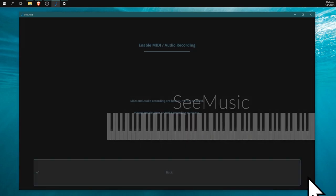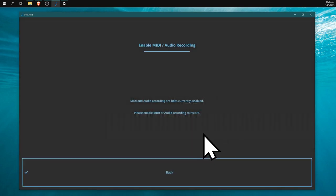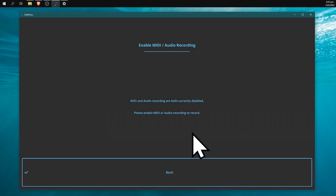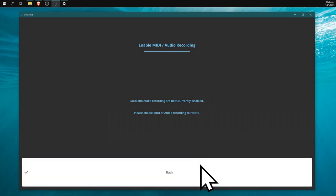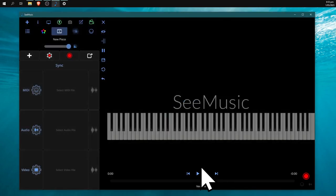It's going to say MIDI and audio recording are both currently disabled—please enable MIDI or audio recording to record. I'm just going to hit back.